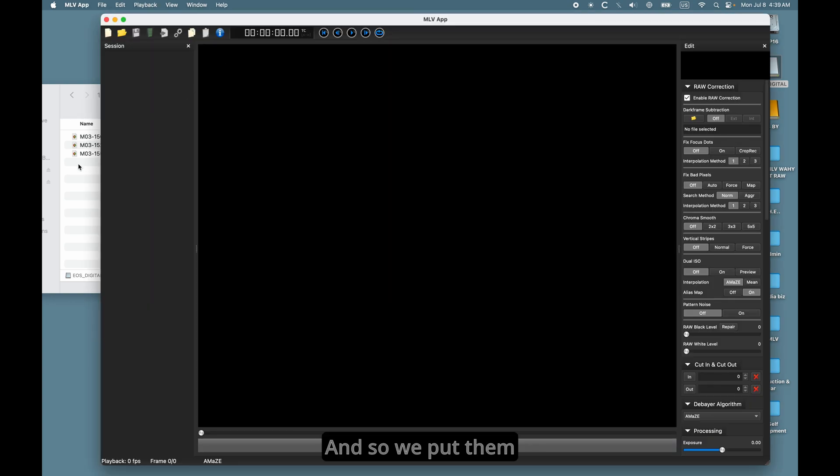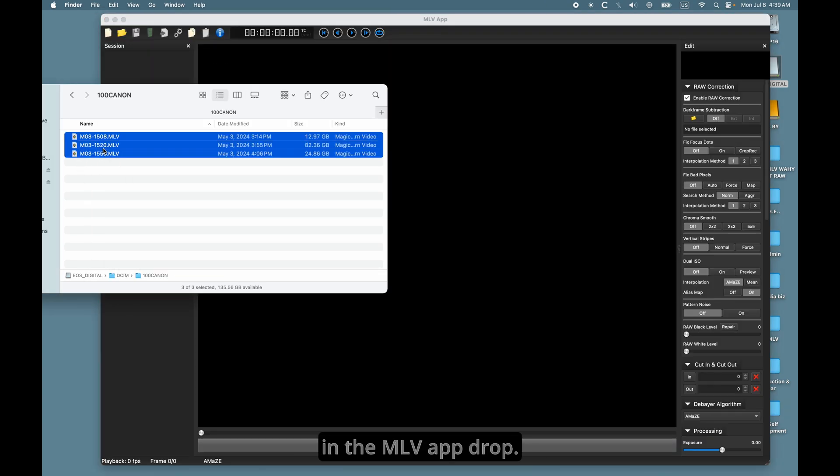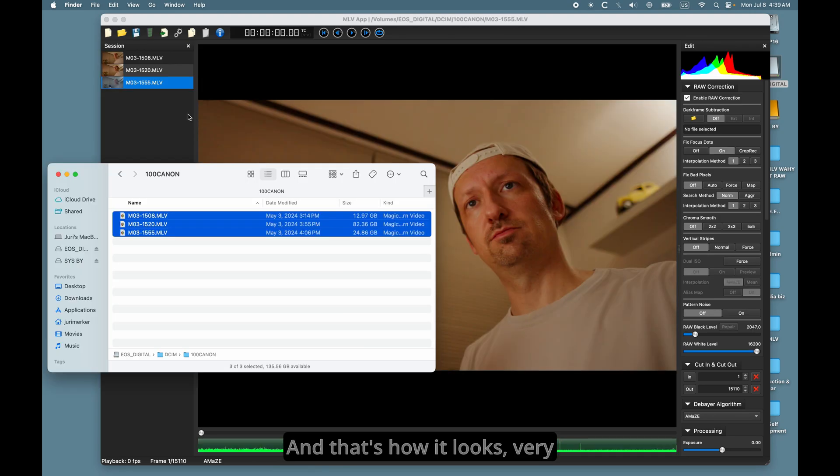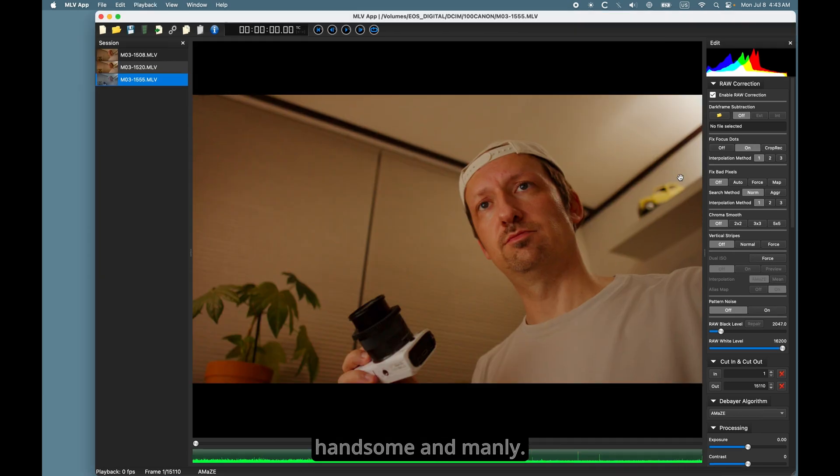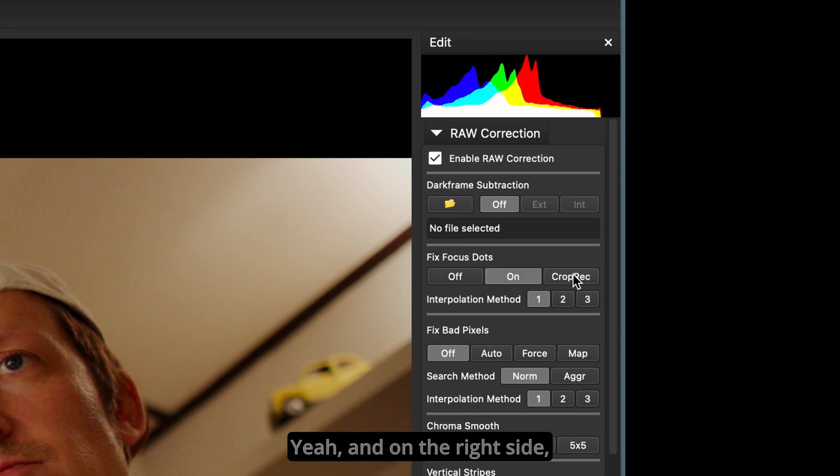And so, we put them in the MLV app. And that's how it looks. Very handsome and manly.